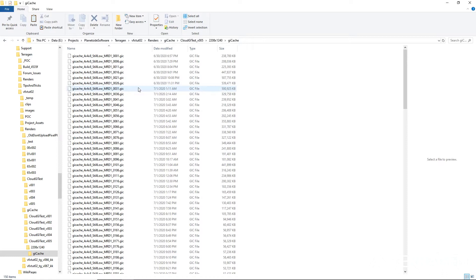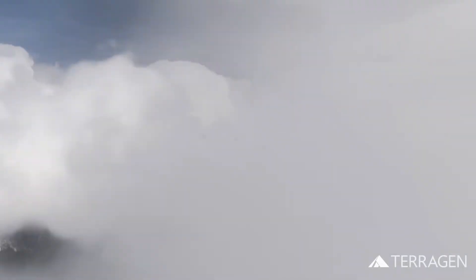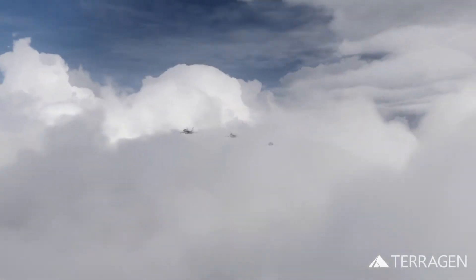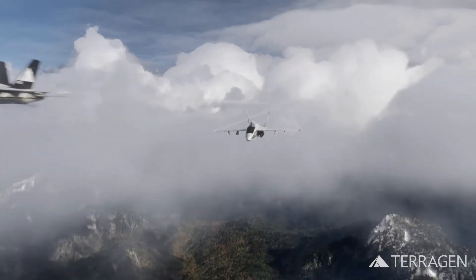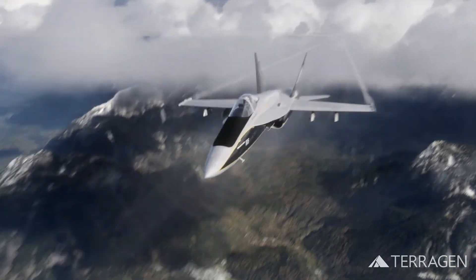For example, in our shot we only calculated every fifth frame, and this is known as creating a time-sparse GI Cache. The number of frames to skip between the calculated frames depends on how drastic a change exists in your animation from one moment in time to the next.